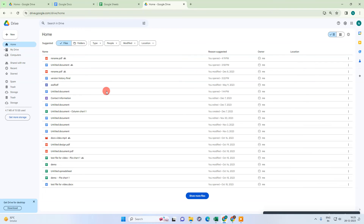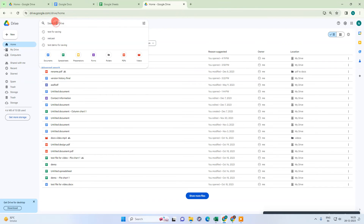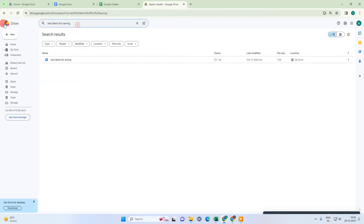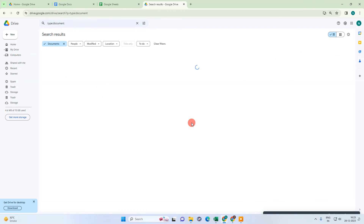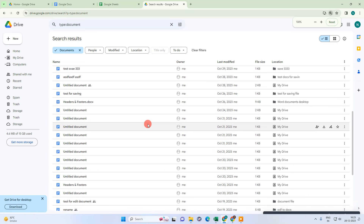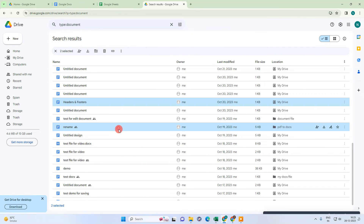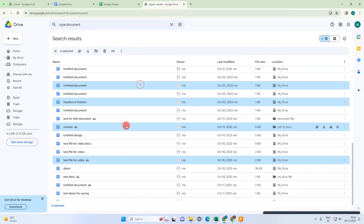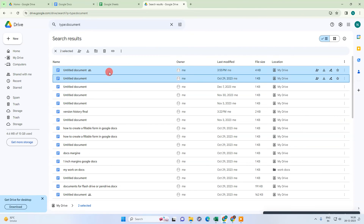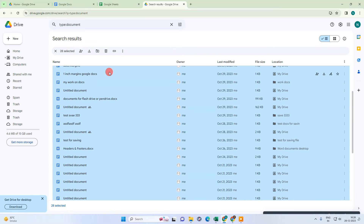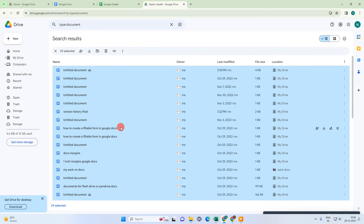Let me filter for documents again. You can select multiple files, or you can select a range of files by selecting the first one, holding the Shift key, and scrolling down — all files in that range will be selected, and you can delete them from here.